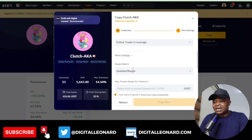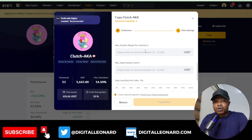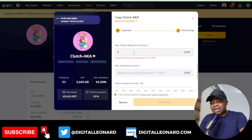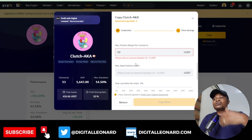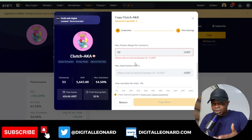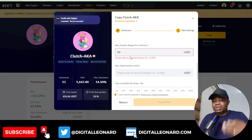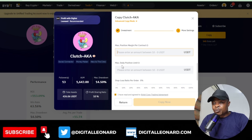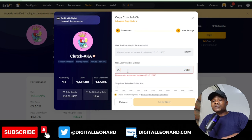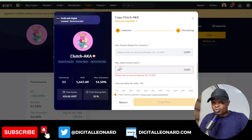Click Confirm, then you have the option to set the Max Position Margin per contract. If you put 10 dollars here, it means only 10 dollars will be allocated to any one trade, and even if the trader adds more to that position, no additional money will be taken from your account. You can also set a Max Daily Position Limit.